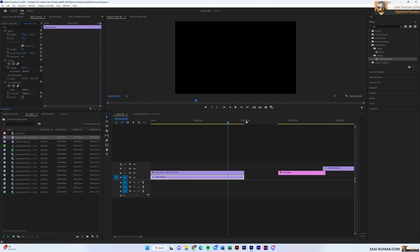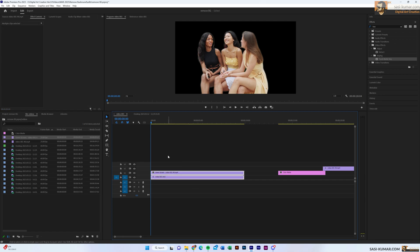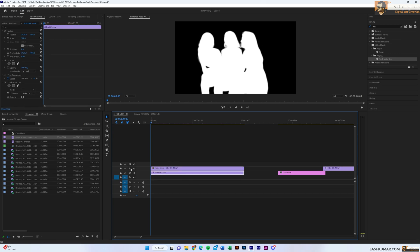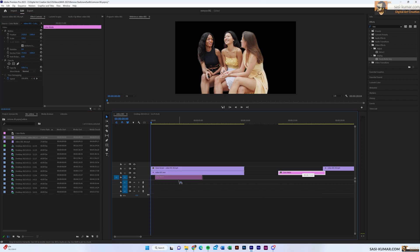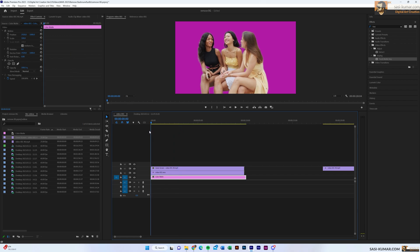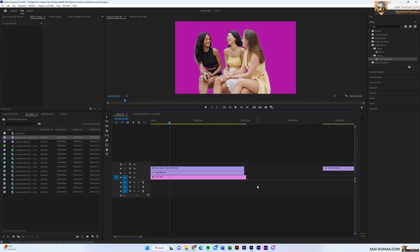Now you can see the background has been removed. What happened is the original video is using the matte video on top as an alpha channel — white areas are visible, black areas are transparent. You can place any background underneath, for example a purple color matte, and you'll see it showing through behind the subjects. That's how you use the Track Matte Key to remove the background. Pretty simple! That's all for today's tutorial, guys — thank you for watching, see you in the next one.